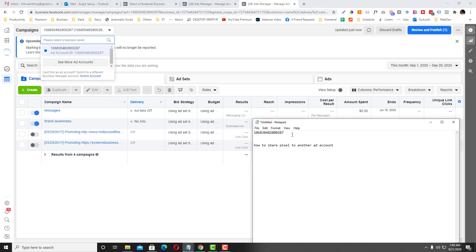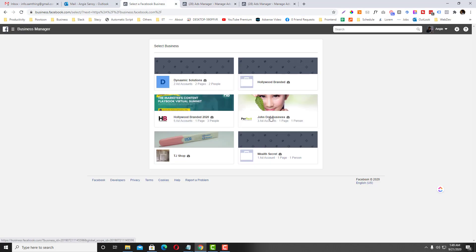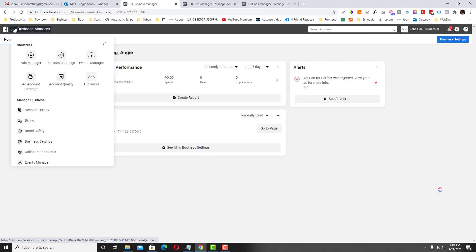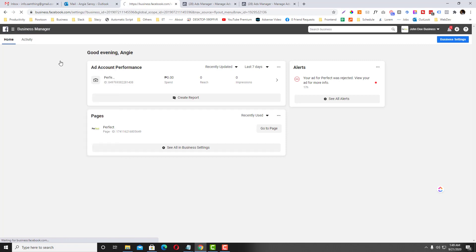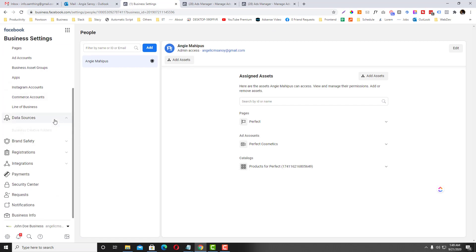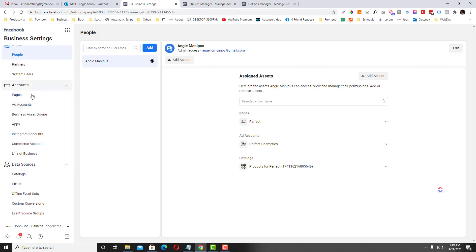I've already put it on my notepad. Now we will give her access to the pixel. First, open your Facebook Business Manager and then go to Business Settings. Before you share the pixel to your VA's ad account, you need to connect her first into the Accounts section.